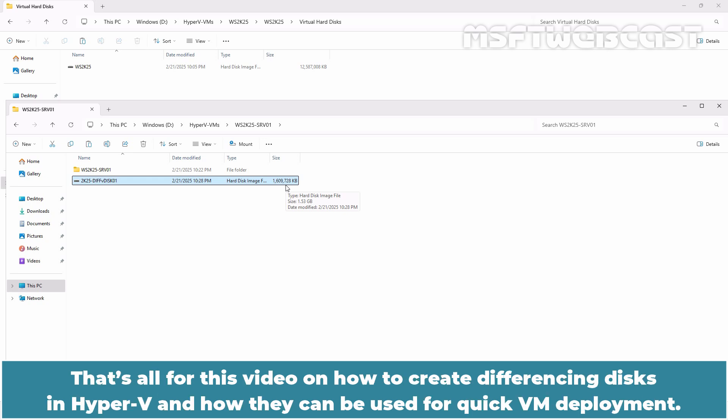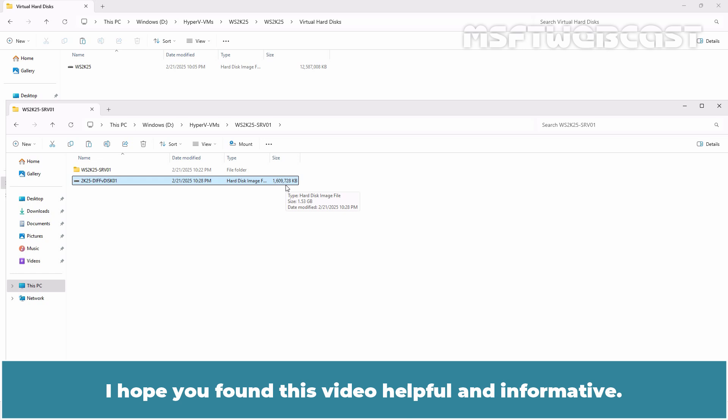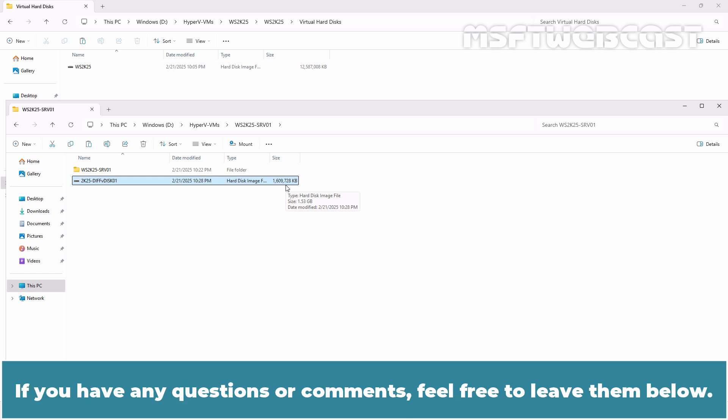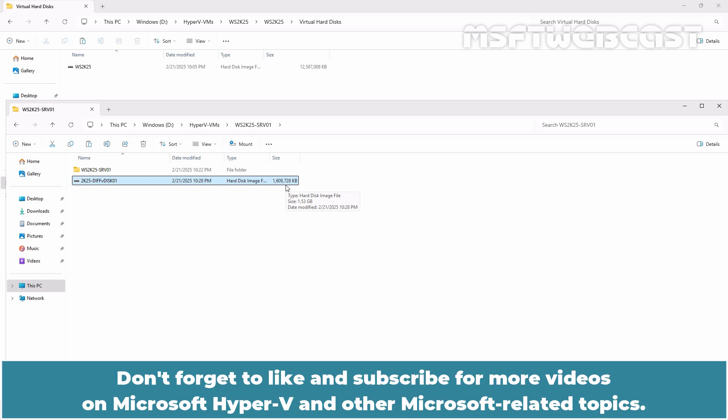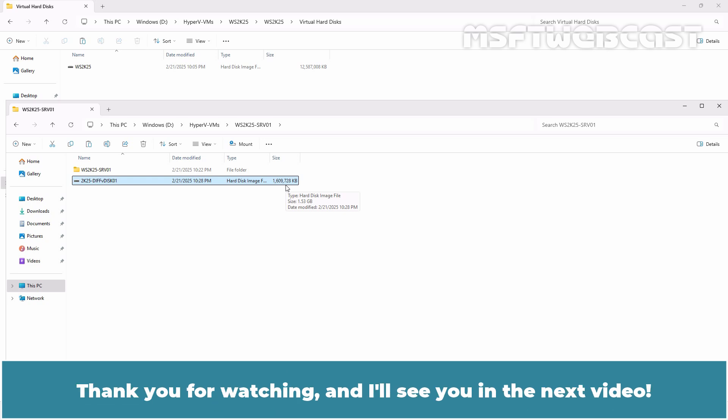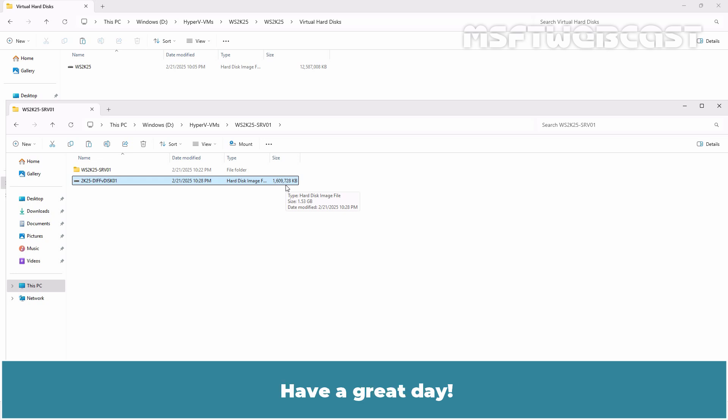That's all for this video on how to create differencing disks in Hyper-V and how they can be used for quick VM deployment. I hope you found this video helpful and informative. If you have any questions or comments, feel free to leave them below. Don't forget to like and subscribe for more videos on Microsoft Hyper-V and other Microsoft related topics. Thank you for watching and I'll see you in the next video. Have a great day.